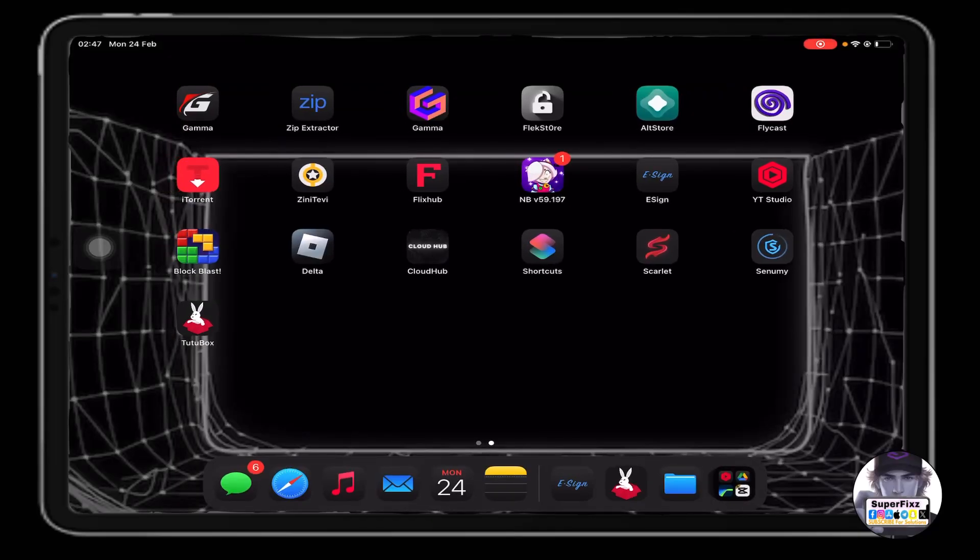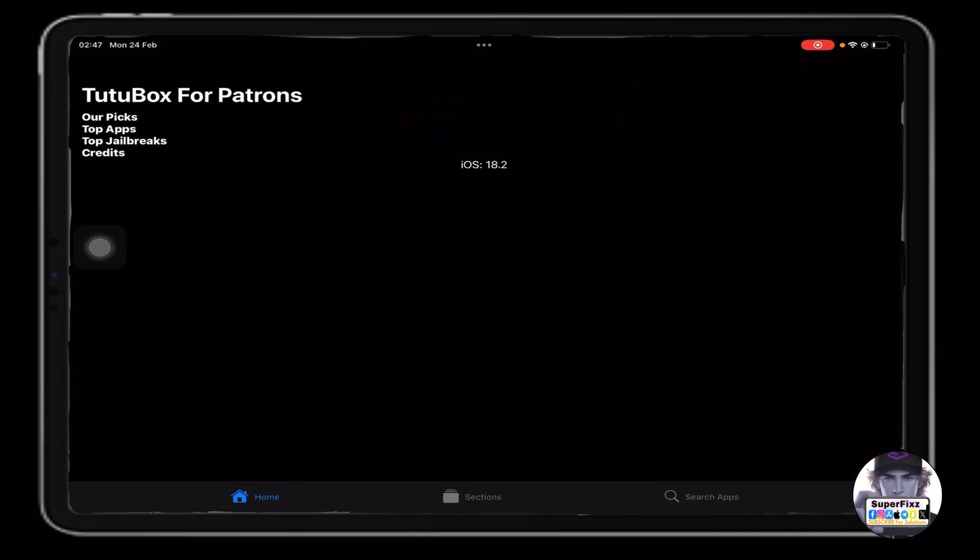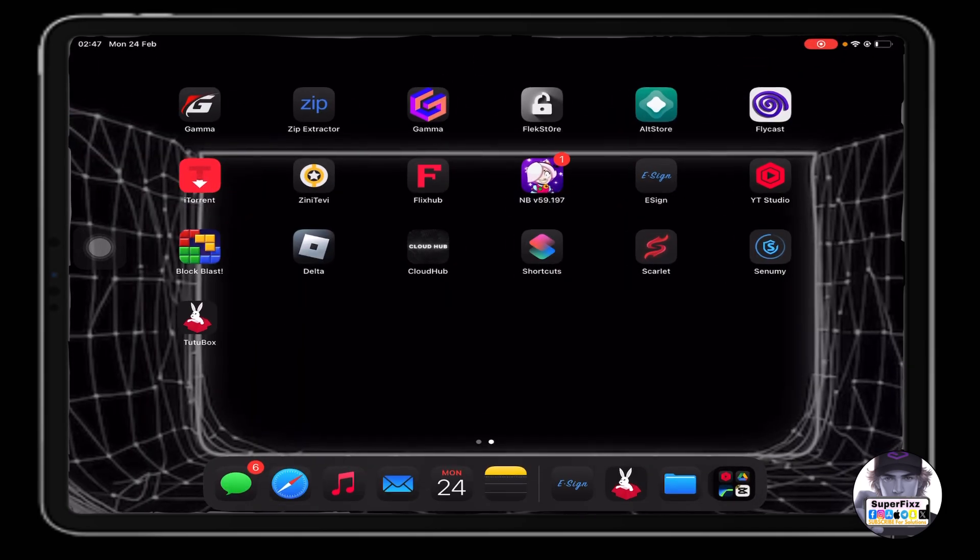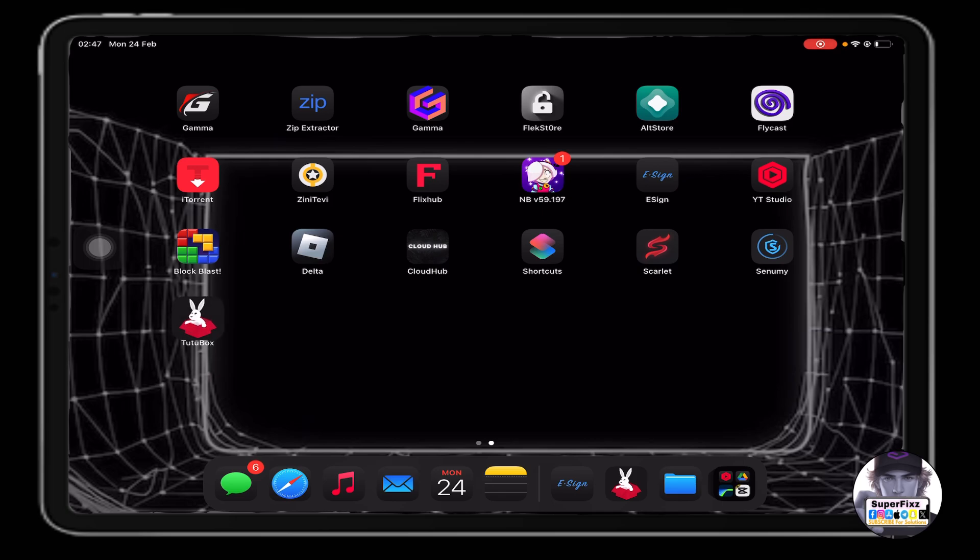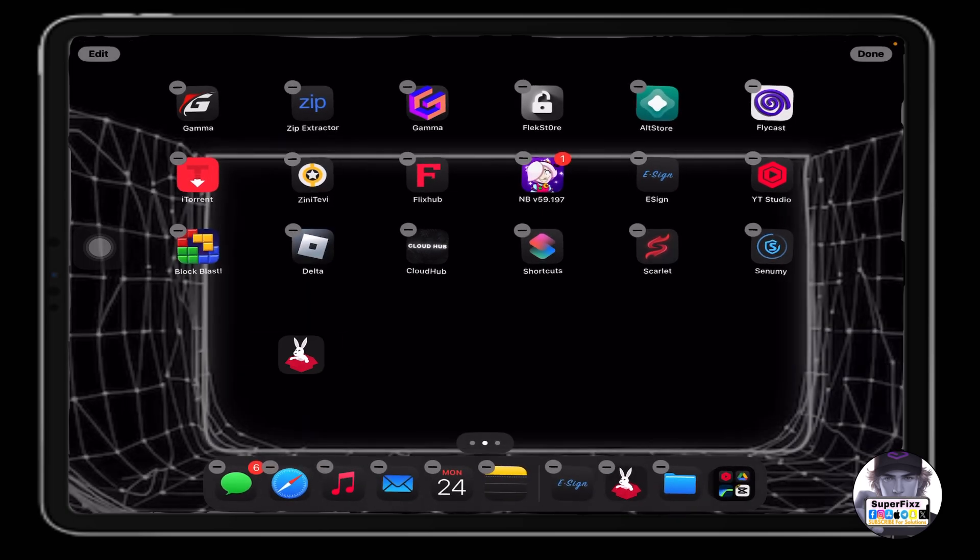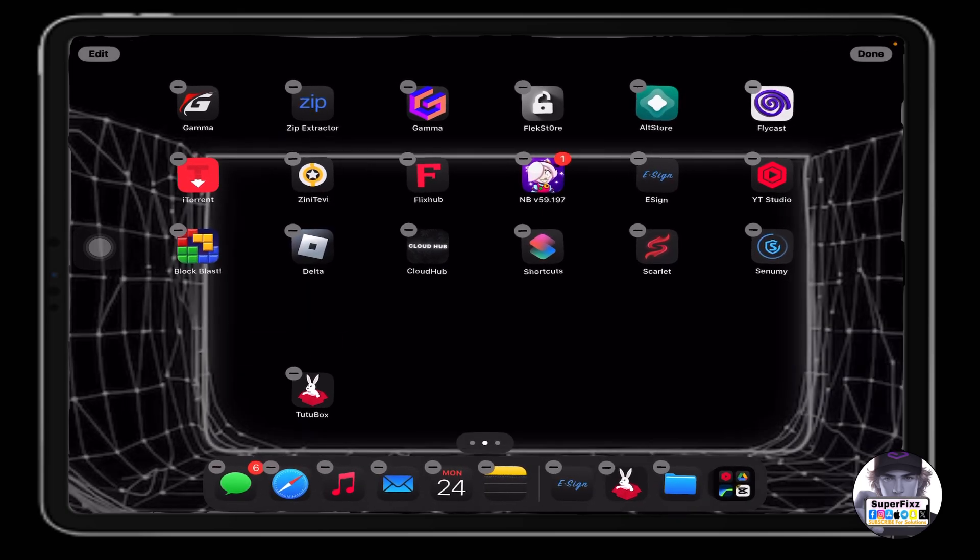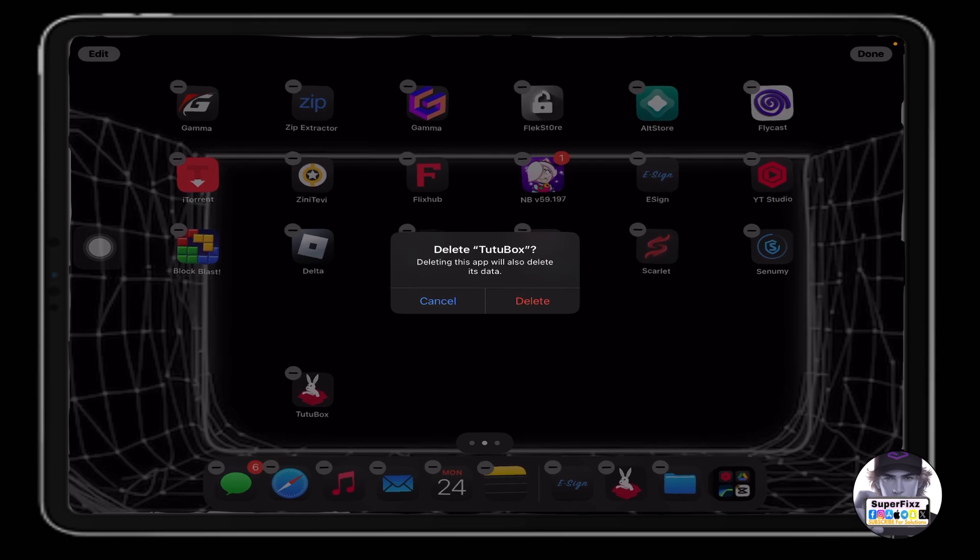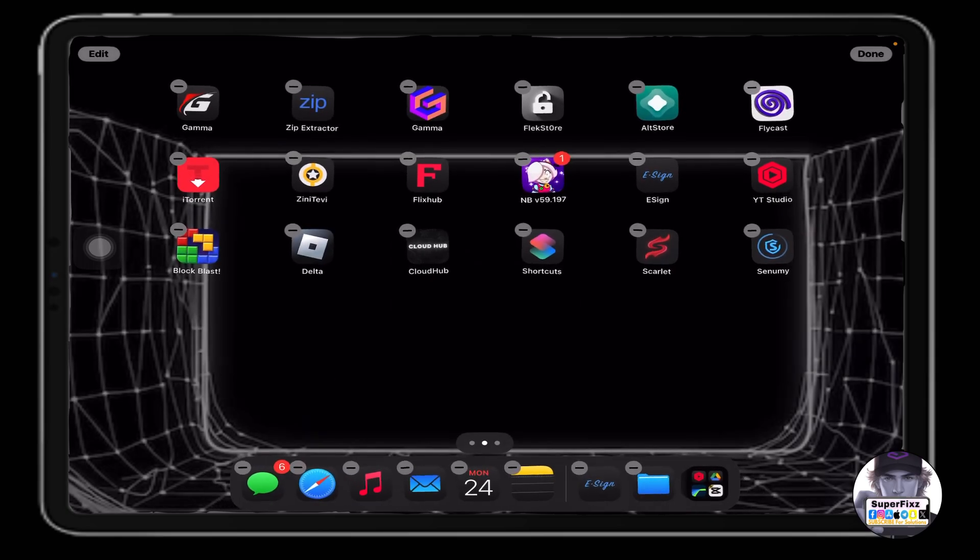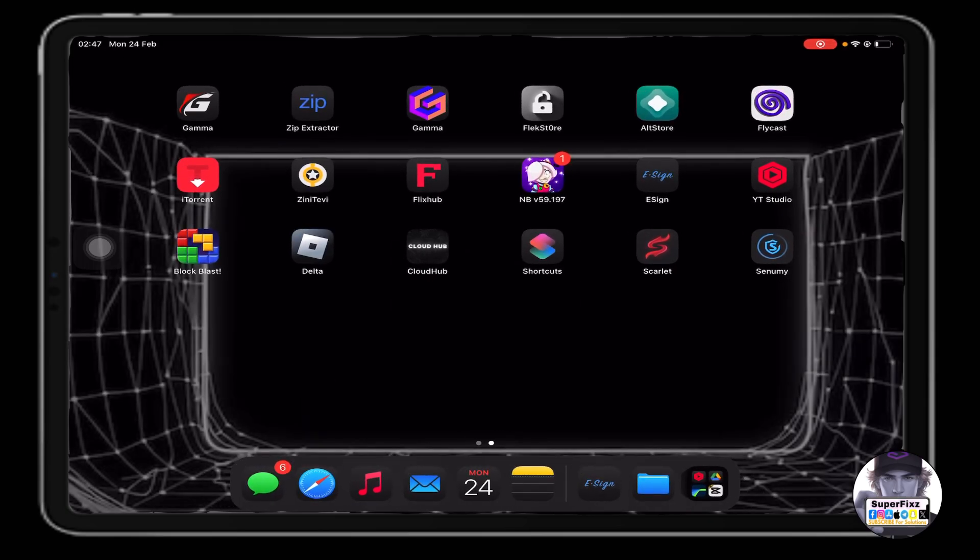Hello guys, it's your boy Superfix here. In this video, I'll show you how to install TutuBox on your phone. You can see I have installed TutuBox on my iPad. Let me just delete this app and show you step by step.